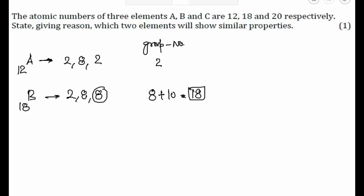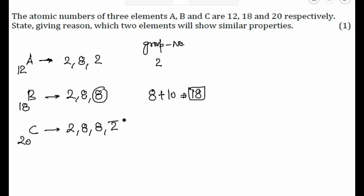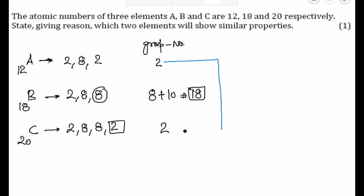So element B is a noble gas. Element C has atomic number 20, so its electronic configuration is 2, 8, 8, 2. The number of valence electrons is 2, so the group number is 2. That means A and C belong to the same group, and if they belong to the same group, they will have similar properties. I hope you understand this concept. Thank you.